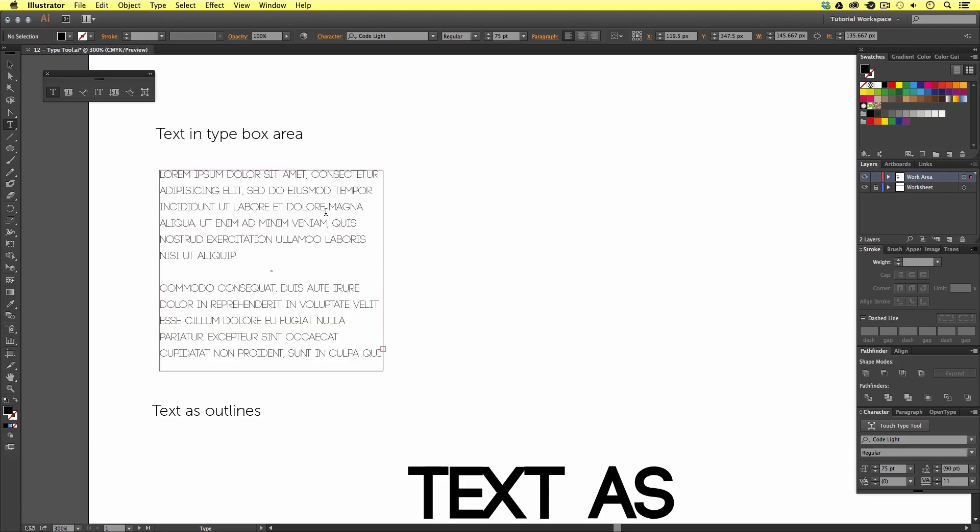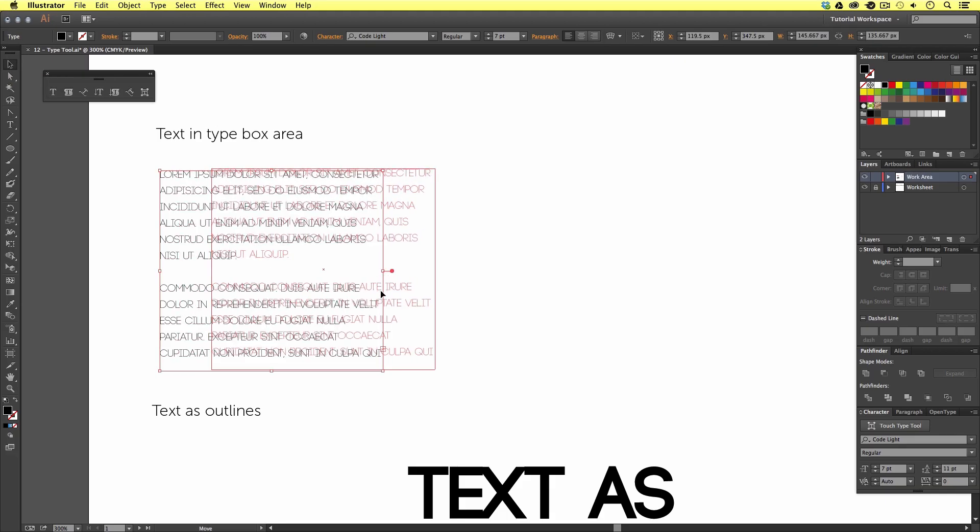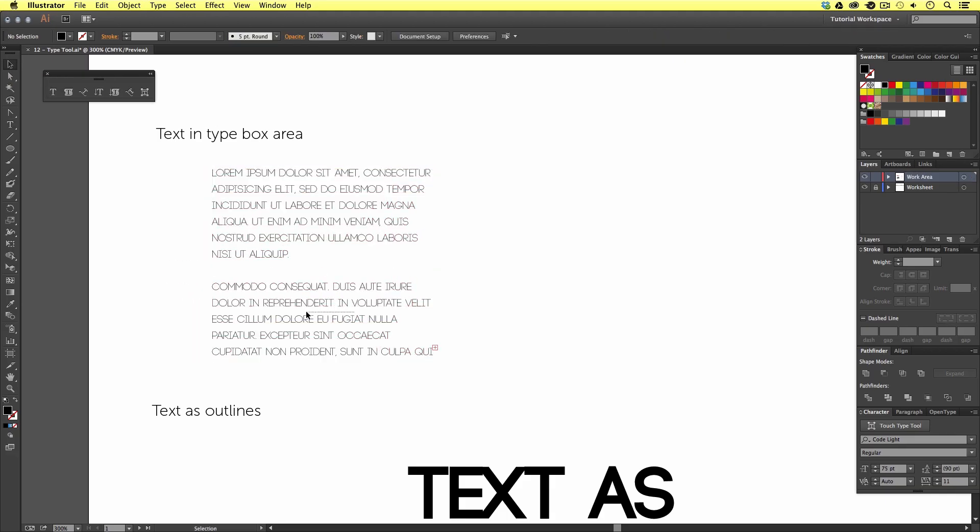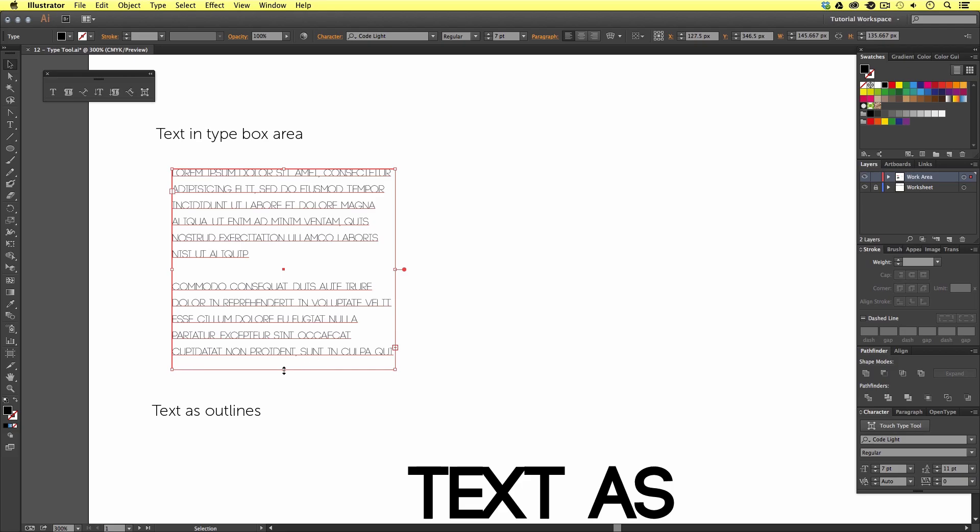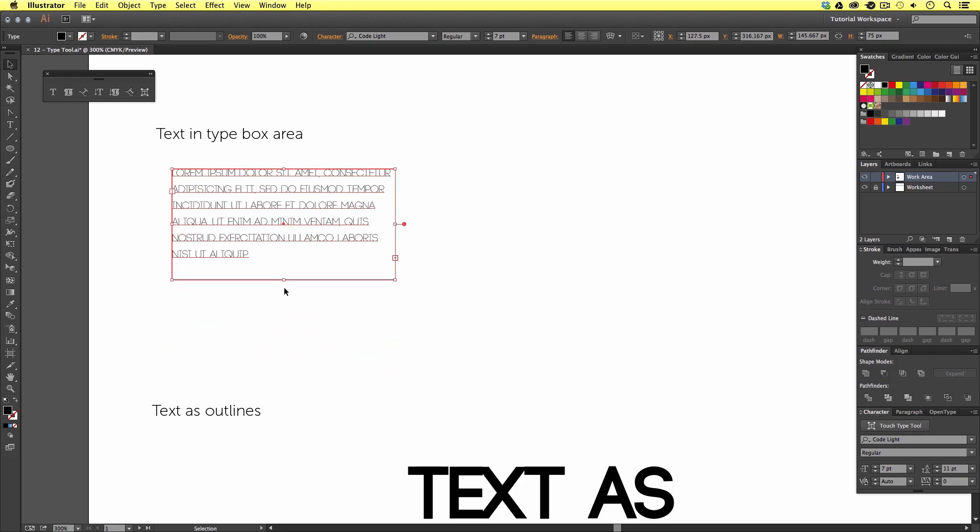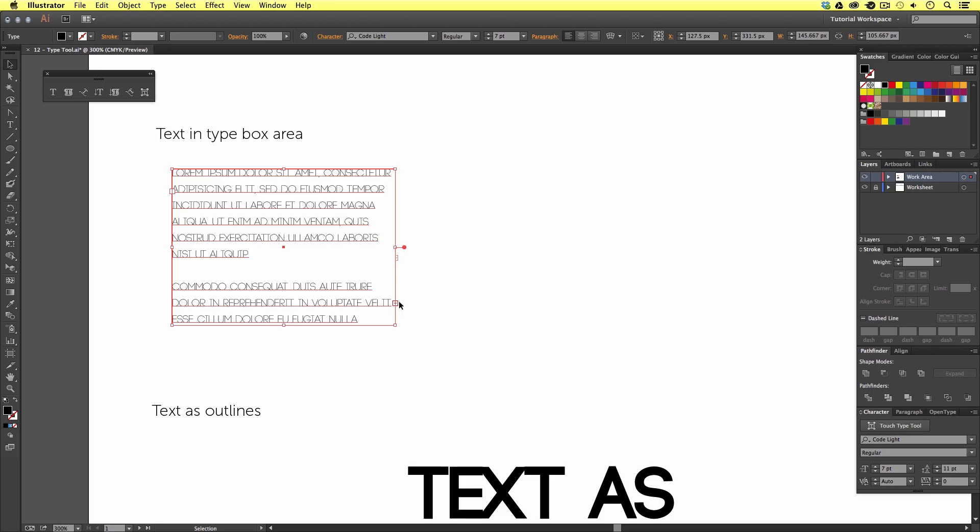If I choose the selection tool from the menu, I can move my text box around and toggle the size of the box like so. Now, if we look closely, we can see this little red box in the bottom right of the type box area. Well, this is Illustrator telling us that there is more text in this box that can be shown.